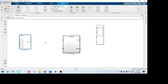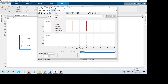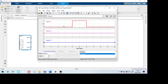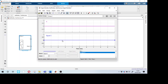Double-click on the signal builder to open it. I'll take a constant signal and add one more signal. I'll delete the default signal and rename the signals. On the left-hand side in the Name field, rename one signal as A and another as B. We have four requirements so I will create four test cases.